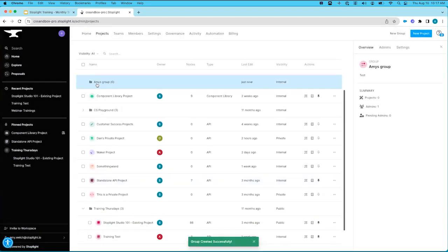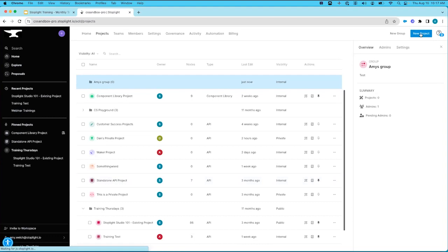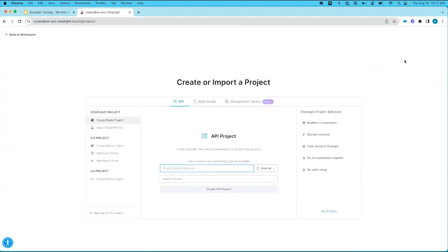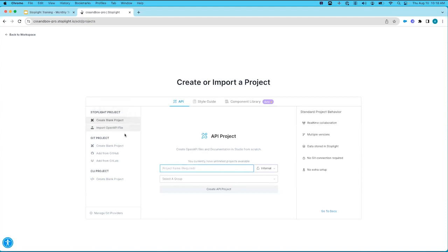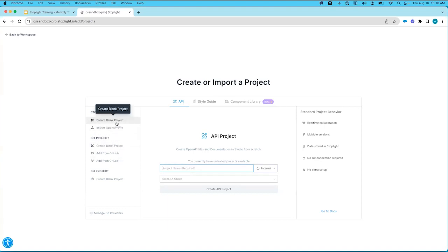To create a new group, go to the upper right-hand corner and click the New Group button, give your group a name, set the visibility as public or internal, and optionally add a description. To create a new project, also in the upper right-hand corner, click New Project. This takes you to the create or import a project screen. There are three types of projects you can create: an API project, a style guide project, or a component library project. On the left side, you can choose to store the project as a Stoplight web-based project, or reference your Git repo to create a new project or pull an existing one.